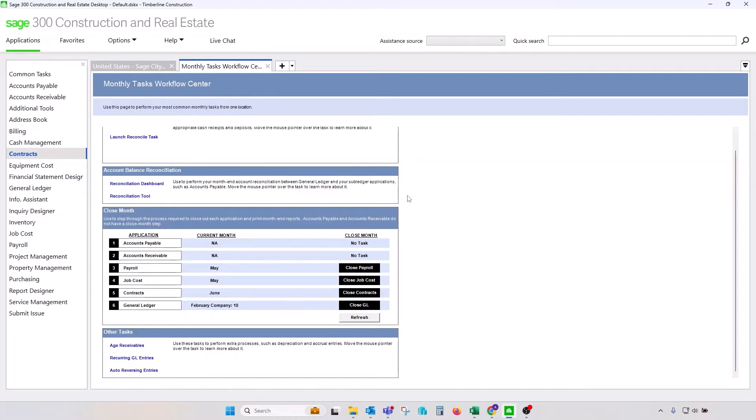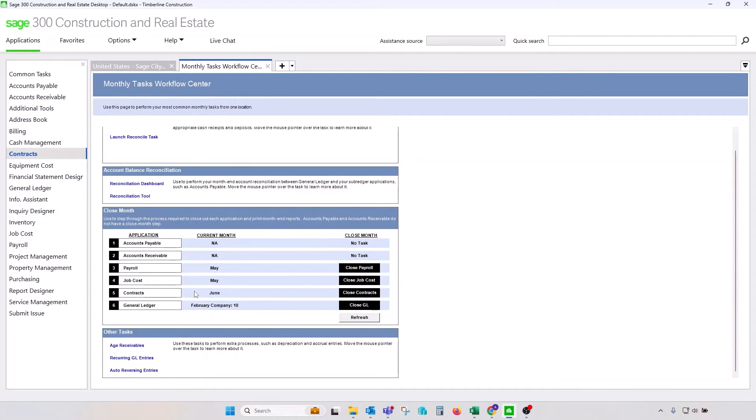You would typically try to keep your Job Cost and Contracts months the same. Typically, those two applications will have the same current month, which obviously is not the case in my example.